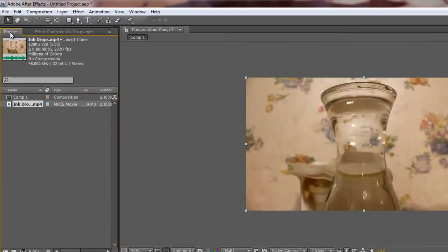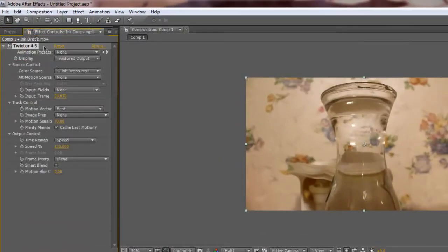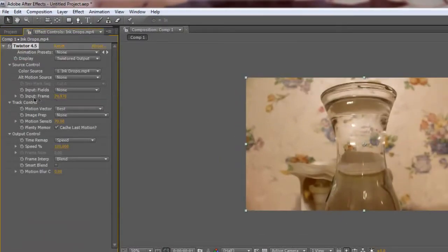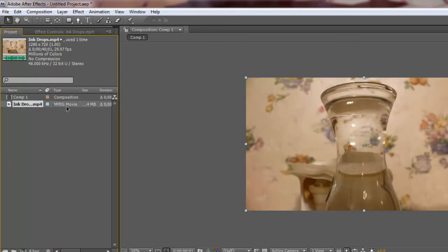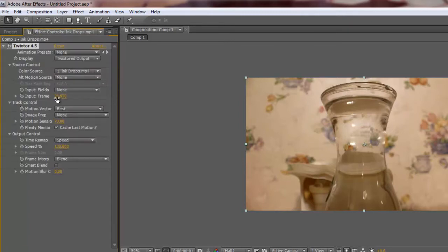Now right here, input frame, you always want to make sure it matches whatever you're going to be slow motioning. So this right here, it says it's 29.97. So we are good to go. That is 29.97.